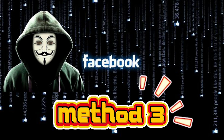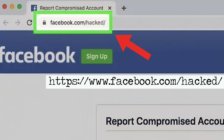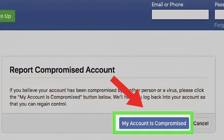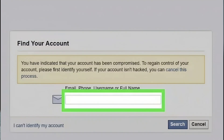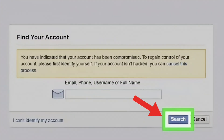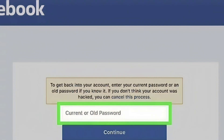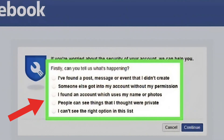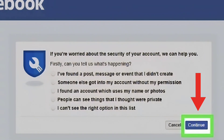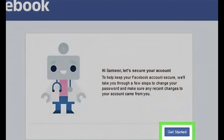Method 3: Reporting the hacked account to Facebook. Go to Facebook's hacked account page and click 'My Account is Compromised.' Enter your email address or phone number and click Search. Enter a password and select a valid reason for reporting the hack. Follow the prompts to recover your account and change your password.